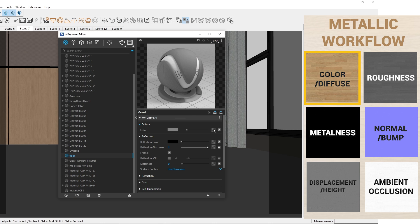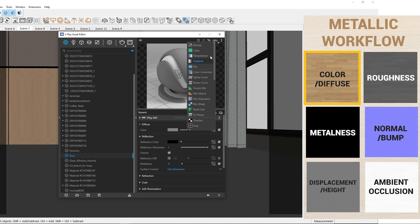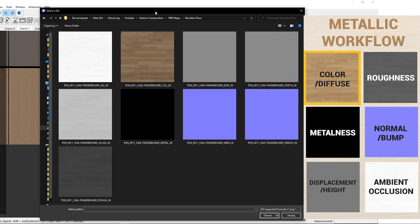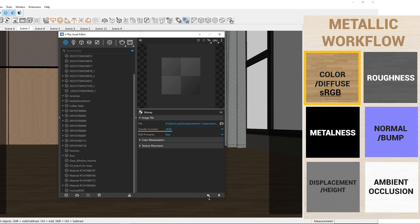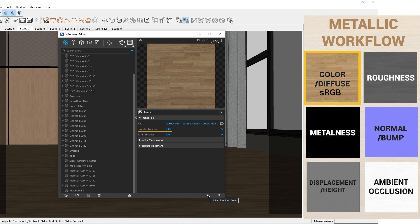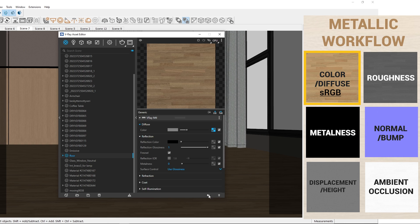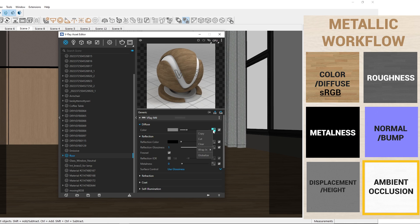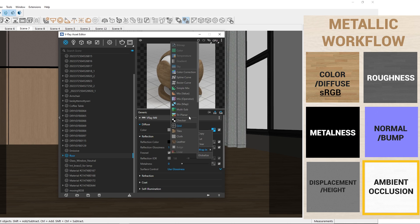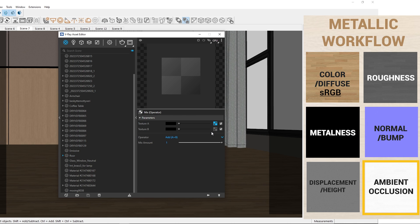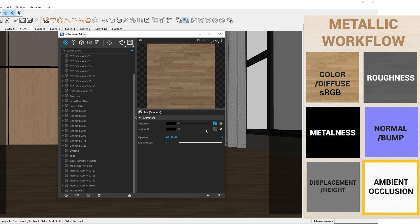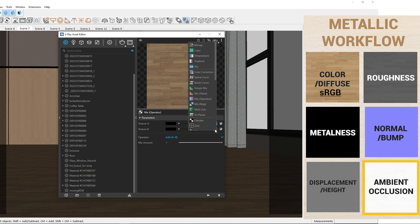In the diffuse tab, I upload a color map and set the transfer function as sRGB. Then, I will add the ambient occlusion map using the mix operator function to blend it with the color map.